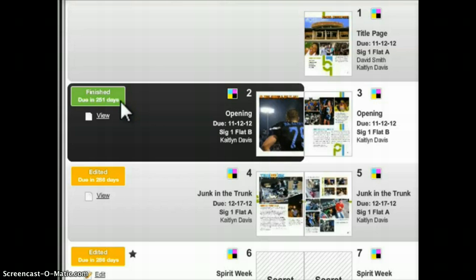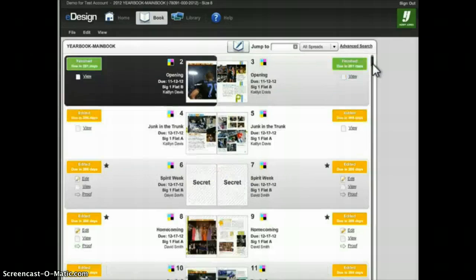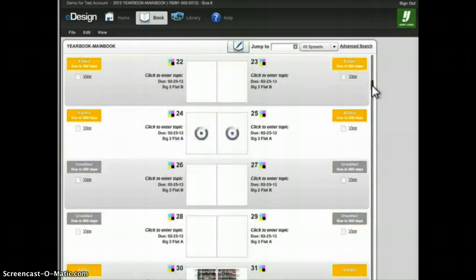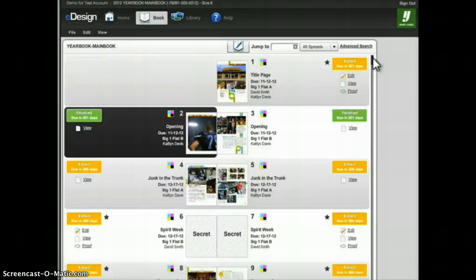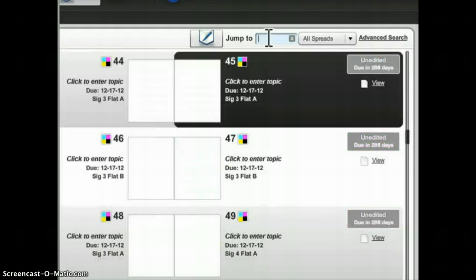If you want to navigate the ladder you can grab the scroll bar to the right and click and drag to go down in the ladder, or drag up to go up. If there's a specific page you want to jump to, the easiest way is to use the jump-to field — click to place your cursor inside the field, type in the page number, and hit enter or return on the keyboard and eDesign will take you directly to that page.